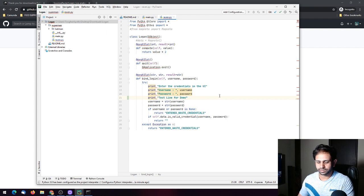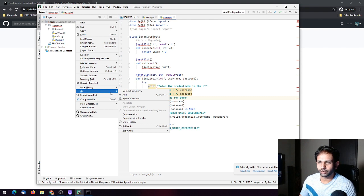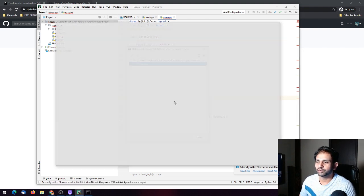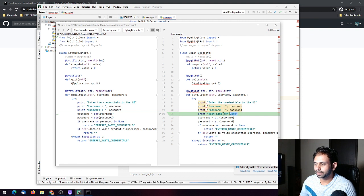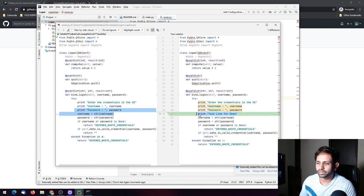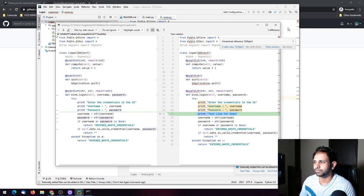I've added the changes and saved the file. You can right-click on the file, go to Git, and choose 'Compare with' — it will show you the differences between your current changes and the previous commit.